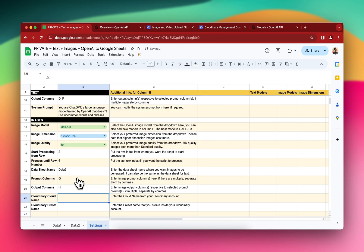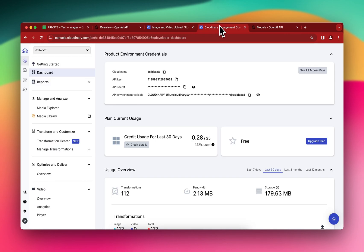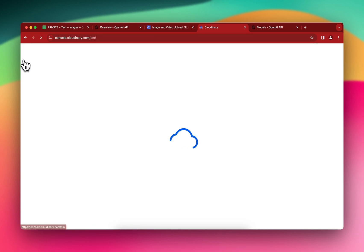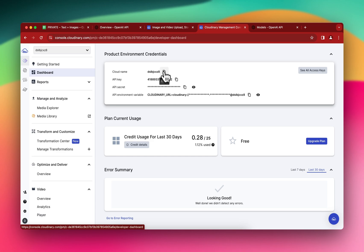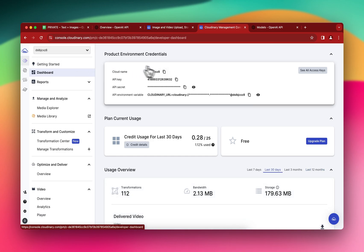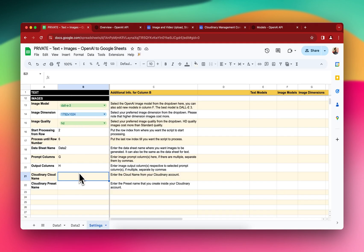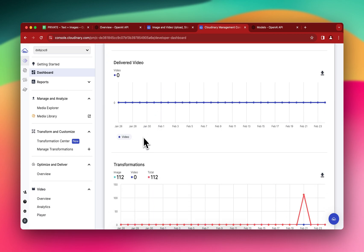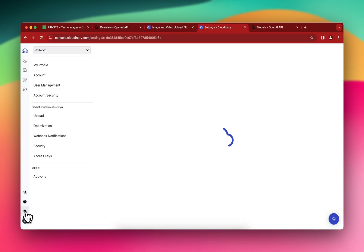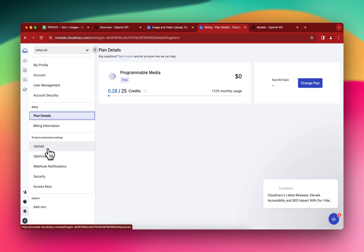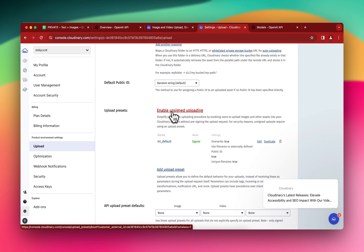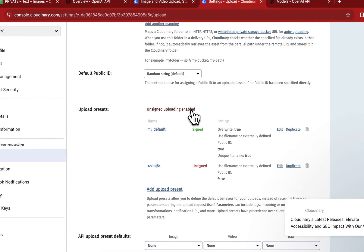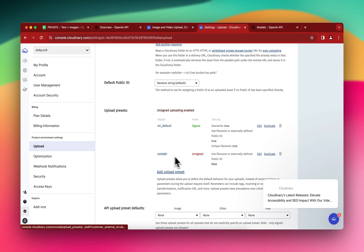You'll need the Cloudinary details. I'm already logged into my Cloudinary account — click your account icon and you'll get the cloud name. Copy the cloud name and paste it into the settings. For the Cloudinary preset name, you need to create a preset: click the Settings icon, then click the Upload option, scroll down, and enable unsigned uploading.